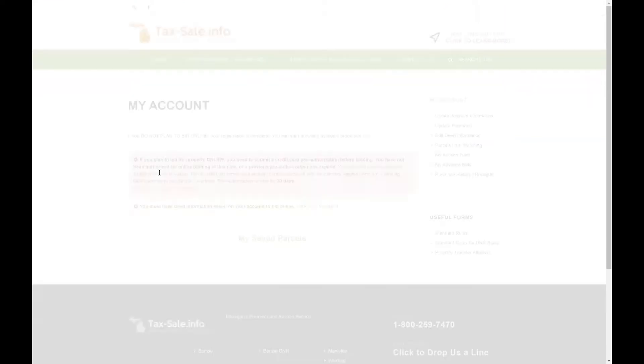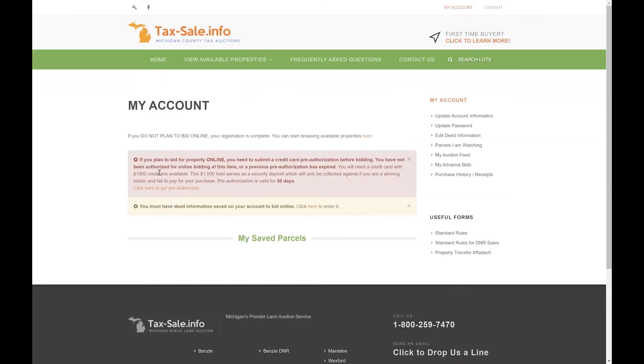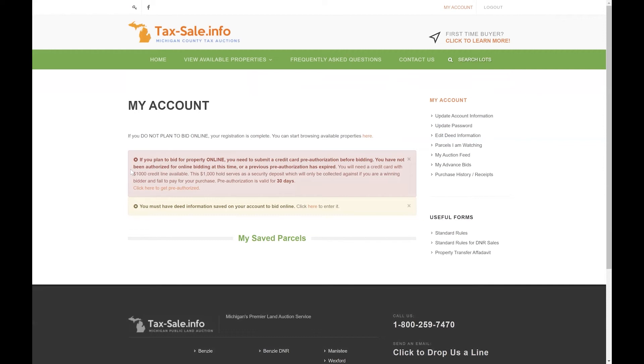So we'll go ahead and do that and the first screen that you'll see is the my account page. This is going to automatically open every time you log into the website and in the middle of that page you'll see two different boxes.